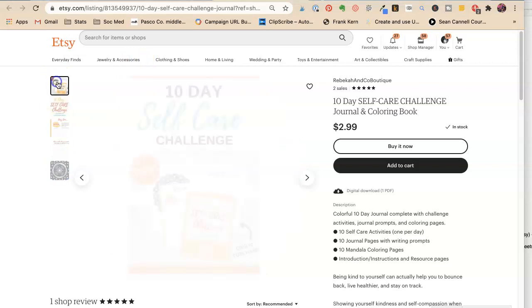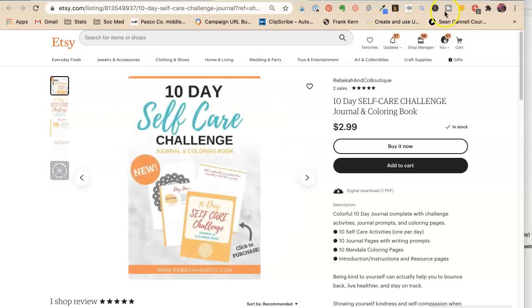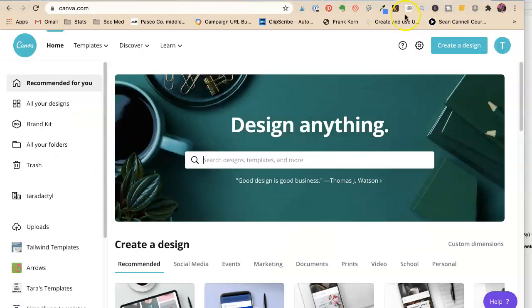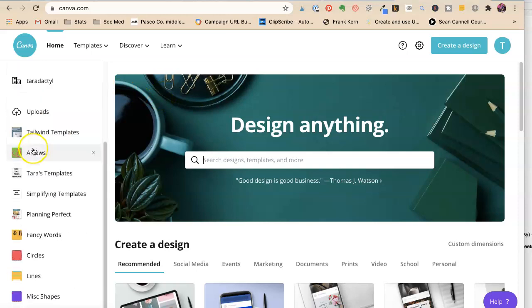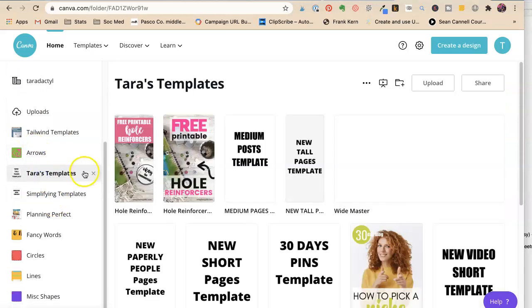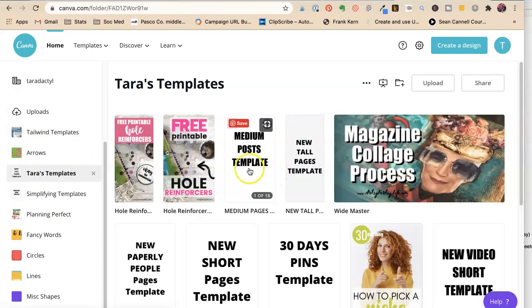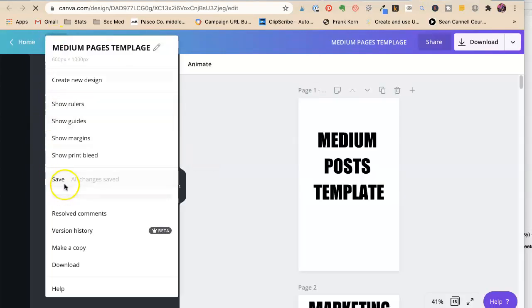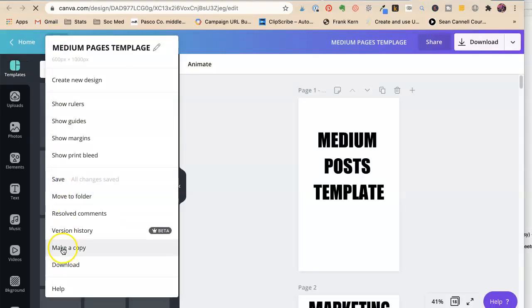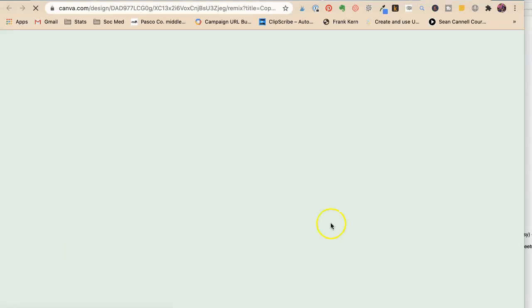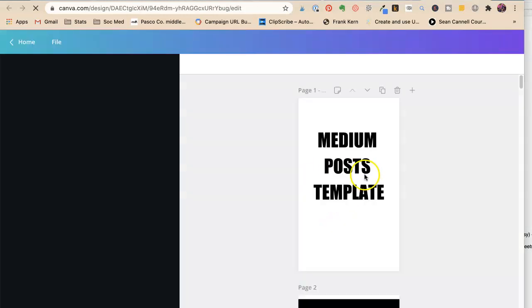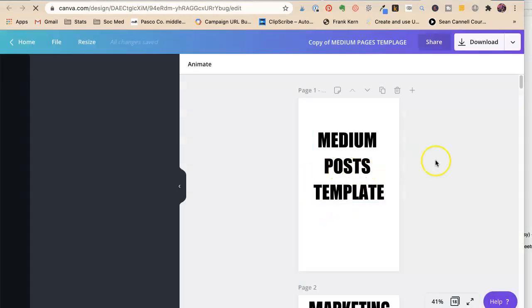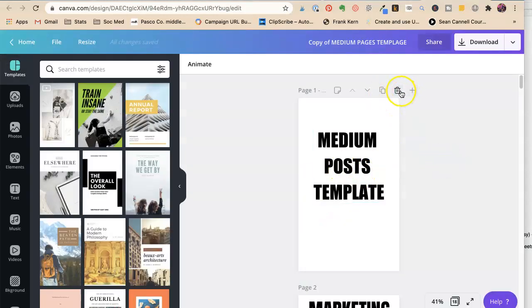Okay, so we need to think about this. And I have tons of templates. Because it's easy in Canva to have templates.